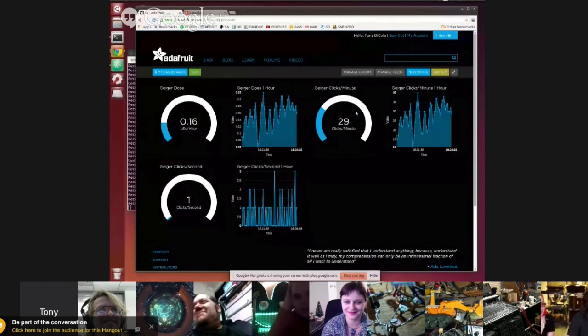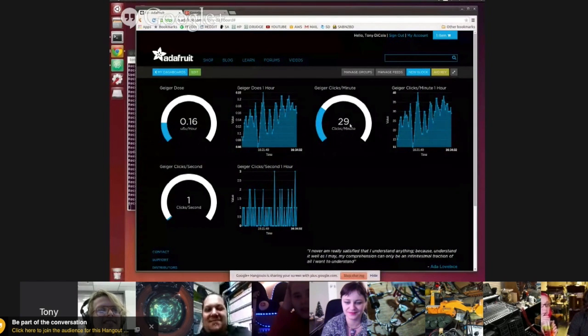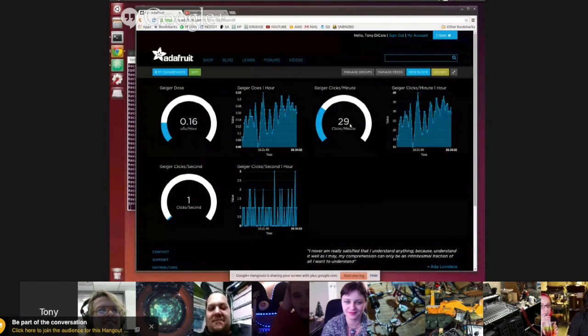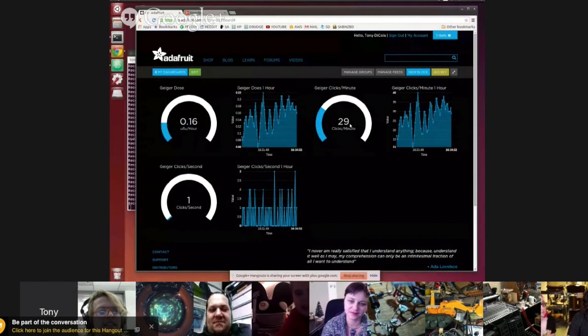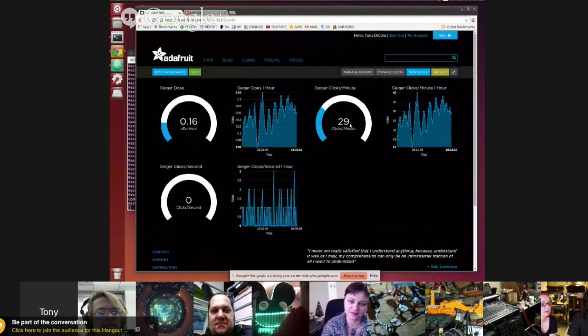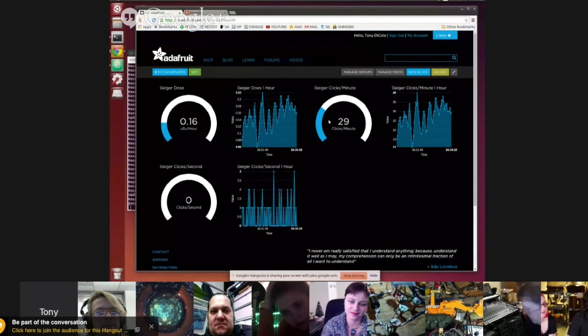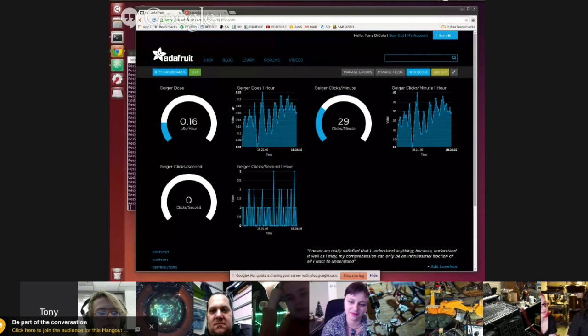And then the clicks per minute and the clicks per second, these are actually the raw output of what it's counting. So the Geiger tube, every time it has a click, that's basically like a particle, a radioactive particle that hit it. And so it counts over time how many clicks it gets and then converts that into sieverts here.